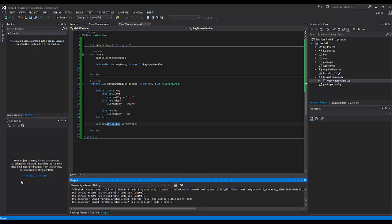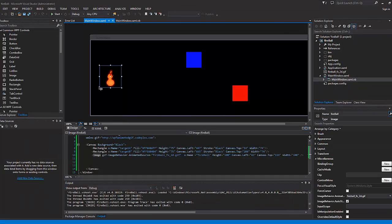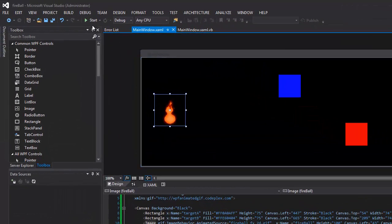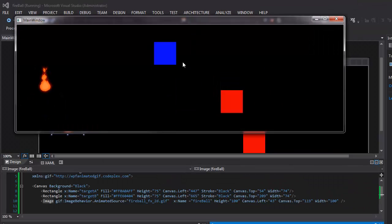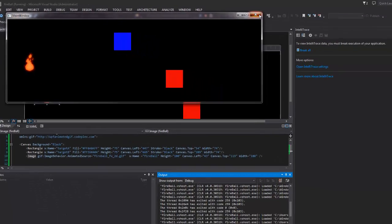If you've been keeping up with the videos we've done so far, you should have pretty much the same code as I have here. In this video, we're actually going to take our fireball and get it to start moving around based off of the keystrokes that we press. Right now if I hit play, this is what I have. We've been able to import the animated GIF, and we have these placeholders A and B of the targets.